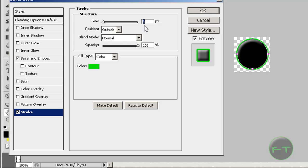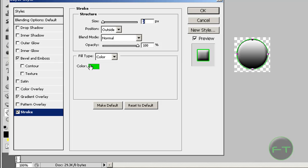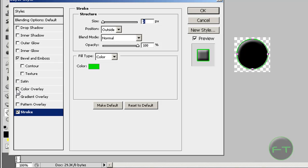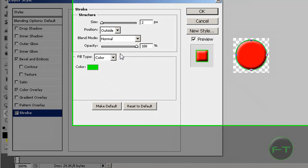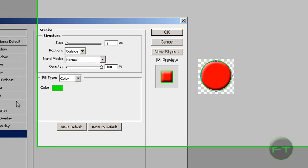Change the stroke size down to about two. We're going to add a gradient overlay—no, actually a color overlay.